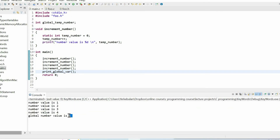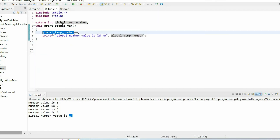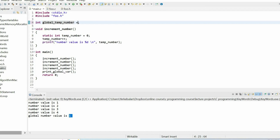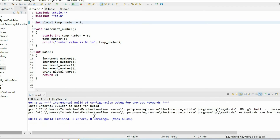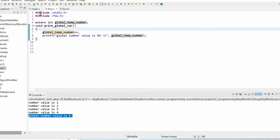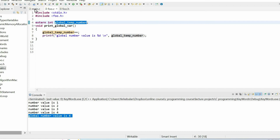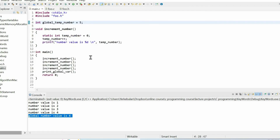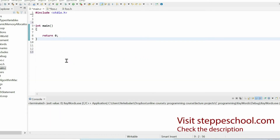When I run the code I get one, because the value of this variable is zero, I increment it and it becomes one. If I initialize the value of this variable to five and run the code, I get six. To summarize: we need the external keyword to access a variable defined in another file. In our case, we accessed a variable defined within the main source file.